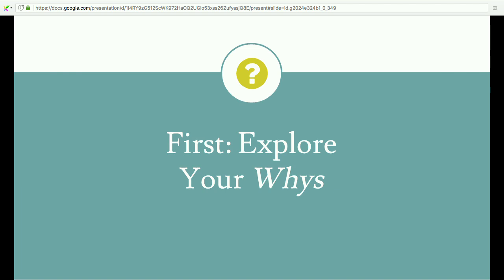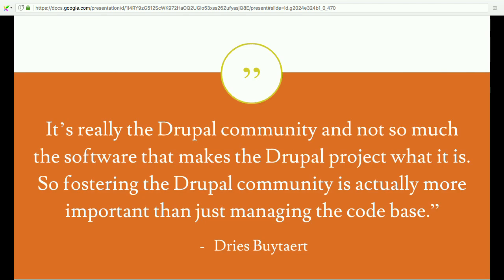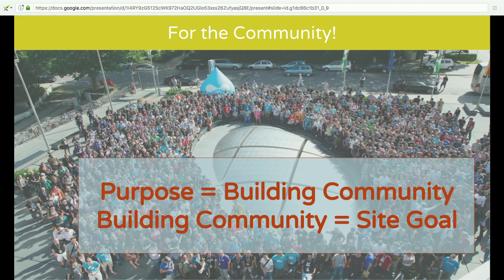The first step is to explore your whys — your purpose, the purpose of your entire website. So why do people visit Drupal.org? Why go to Drupal.org and not Joomla or WordPress? How do potential users benefit from their Drupal.org experience? Your site purpose becomes goals, and goals are what we want to measure content against for our audit. Dries says come for the software, stay for the community — the community itself is more important than just managing the code base. So if our purpose is building community, then building community is a goal of our site.